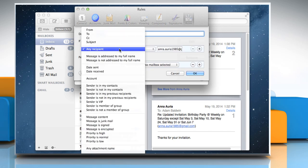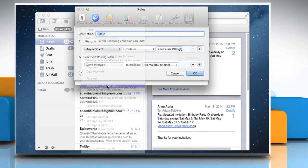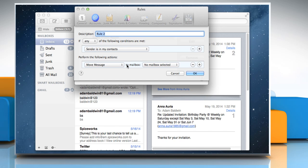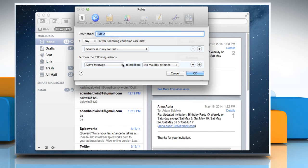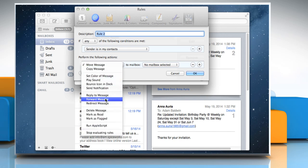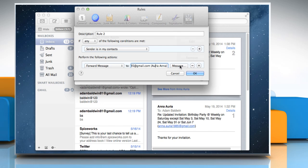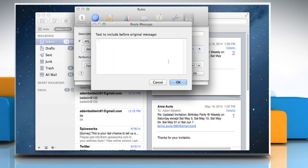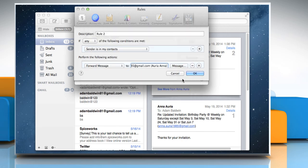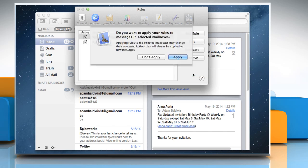Set the conditions necessary for the rule to apply to a message. To create a rule for forward messages, choose Forward Message from the first pop-up menu and then enter the email addresses where you want the messages to be forwarded. Click Message and then enter the text you want to include with the forwarded message. Click OK and then click OK again.